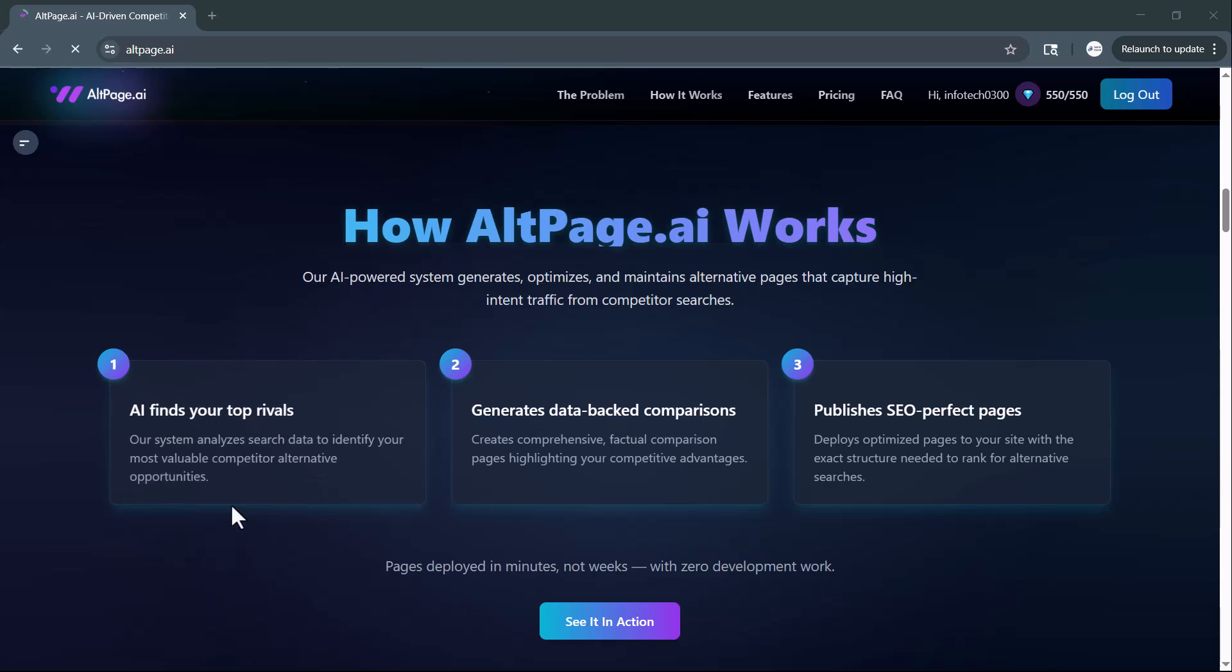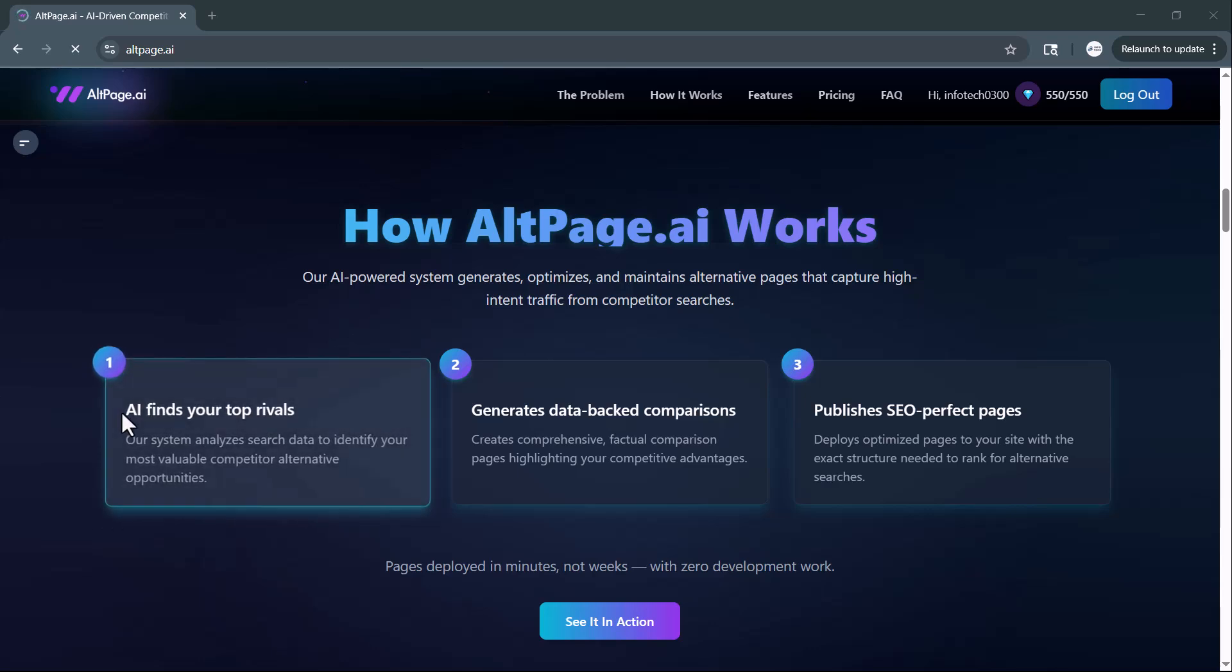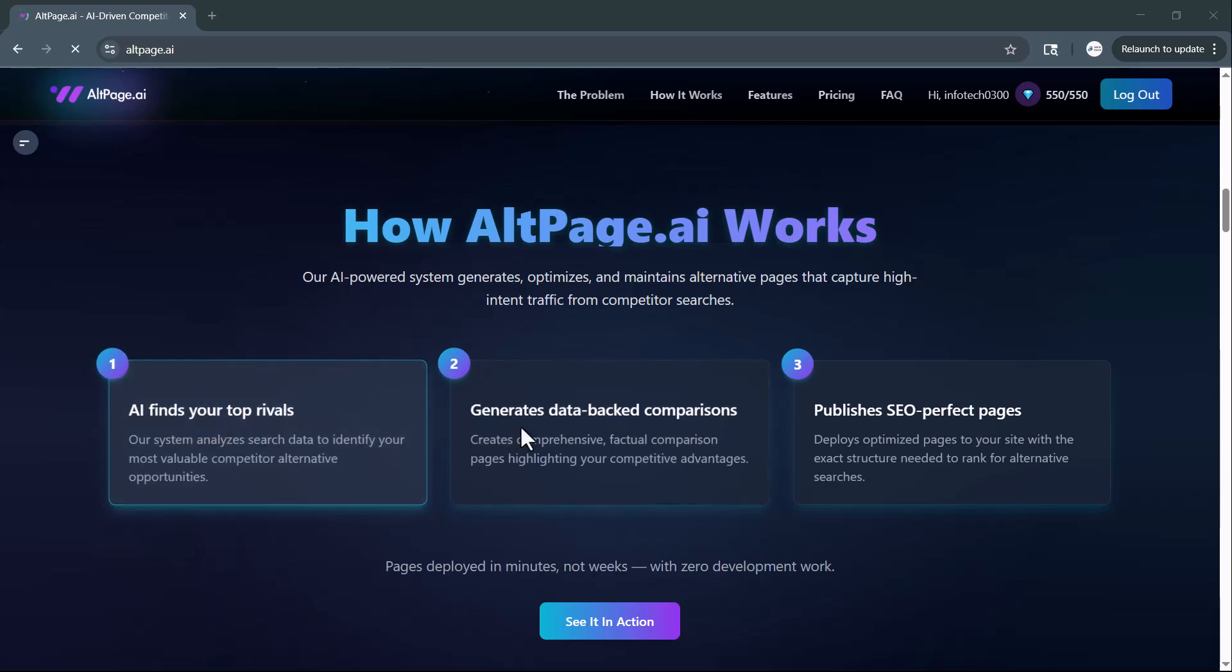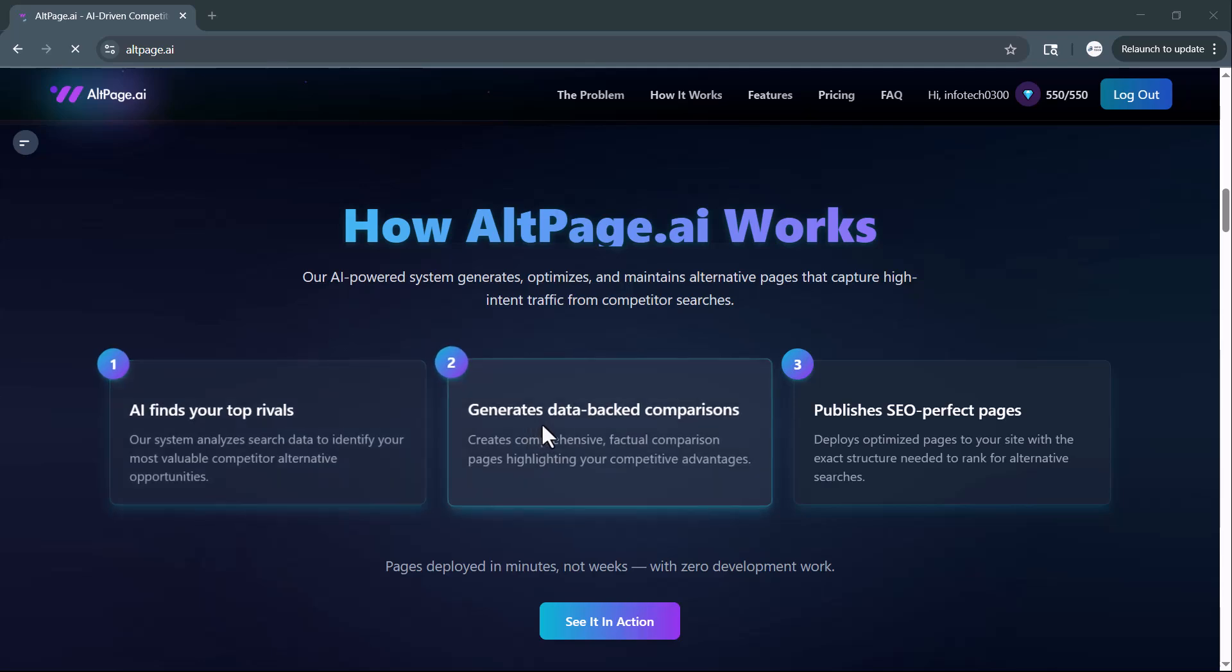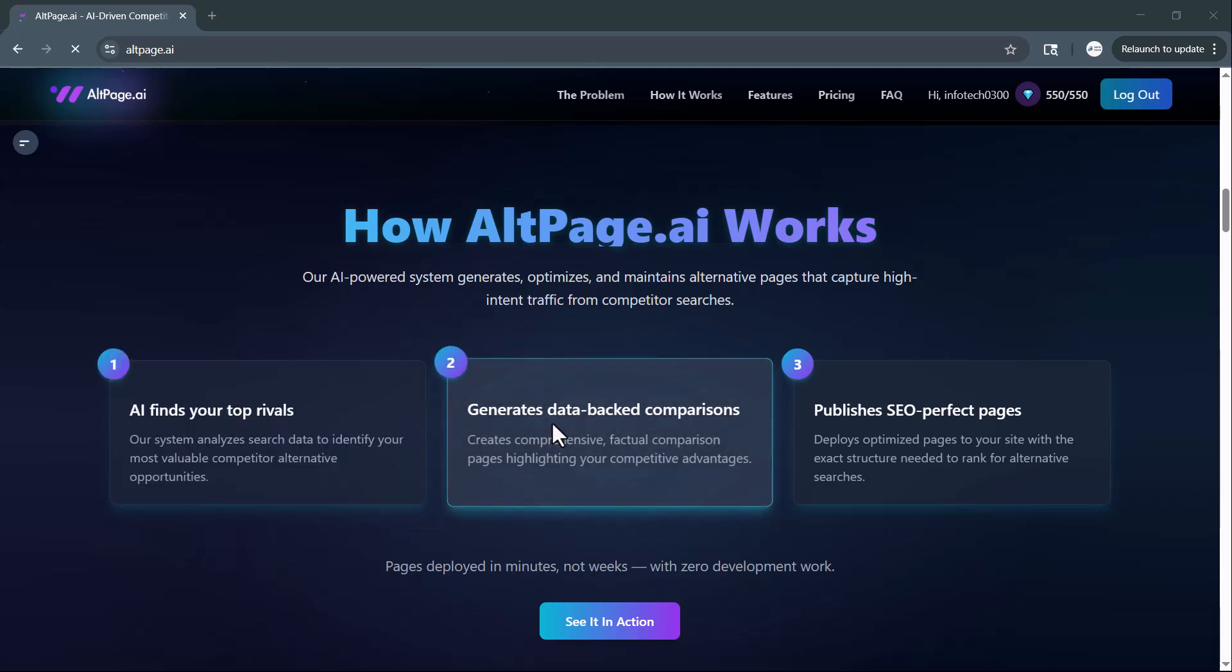AI identifies your top competitors by analyzing real-time search data to find the most valuable opportunities. Then, it generates data-driven comparison pages that clearly highlight your competitive edge. Finally, it publishes fully SEO-optimized pages directly to your site, with the perfect structure to rank.